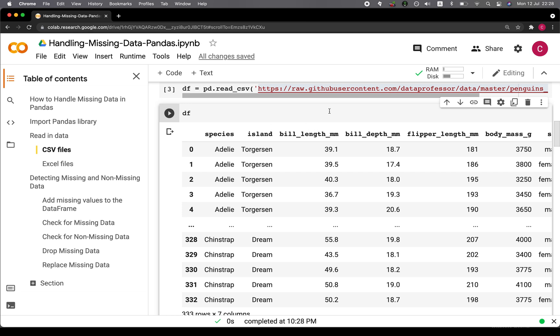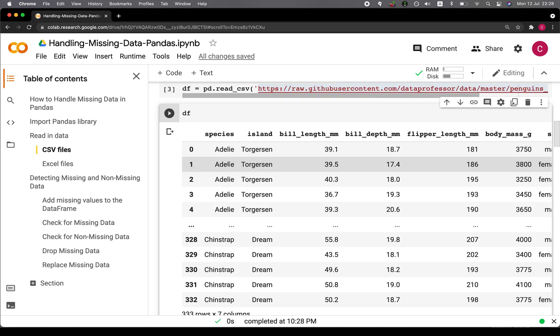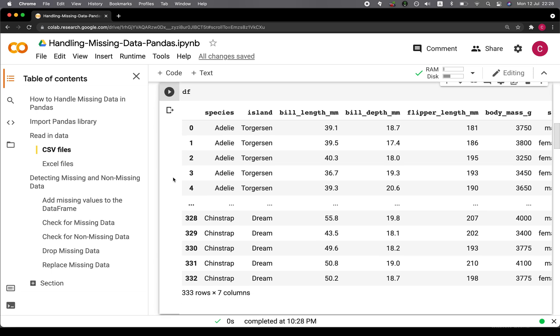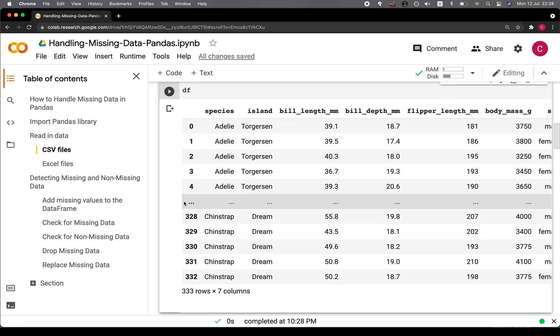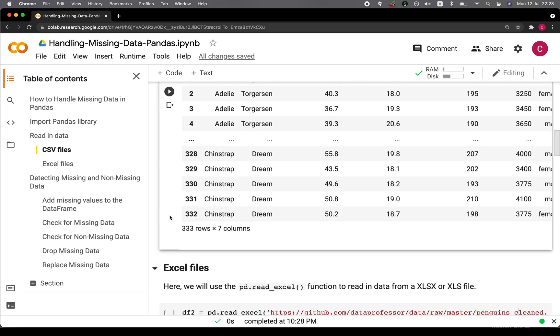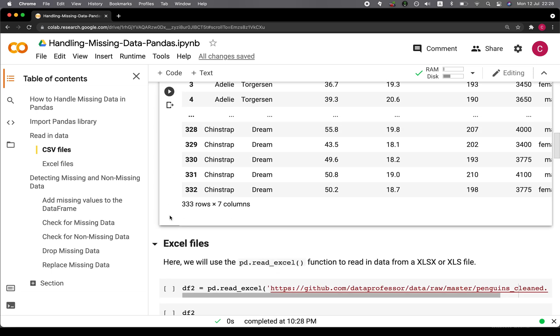It should be noted that this particular dataset has been cleaned by myself a while back and hosted on the Data Professor GitHub. Therefore, in order to allow us to handle missing data, we're now going to add missing data into this dataset.